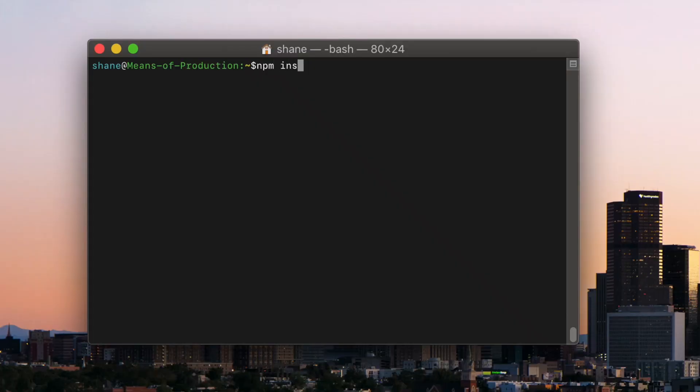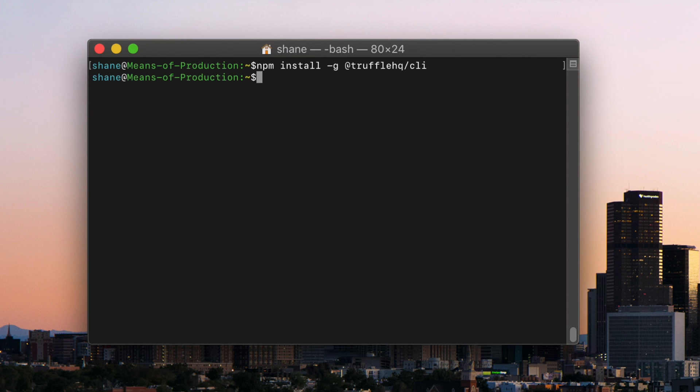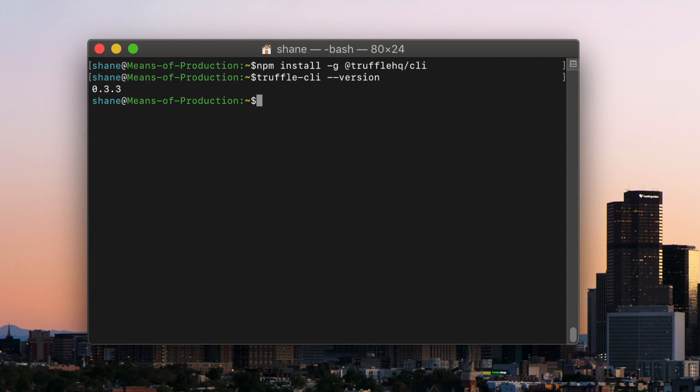Start by installing the Truffle CLI globally with npm install -g @trufflehq/cli. If you already had the CLI installed, make sure the version is 0.3.3 or higher with truffle-cli --version.